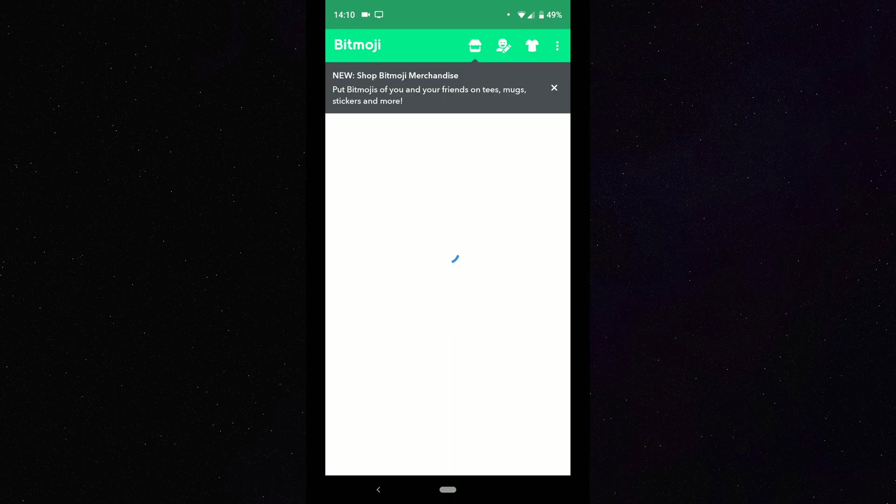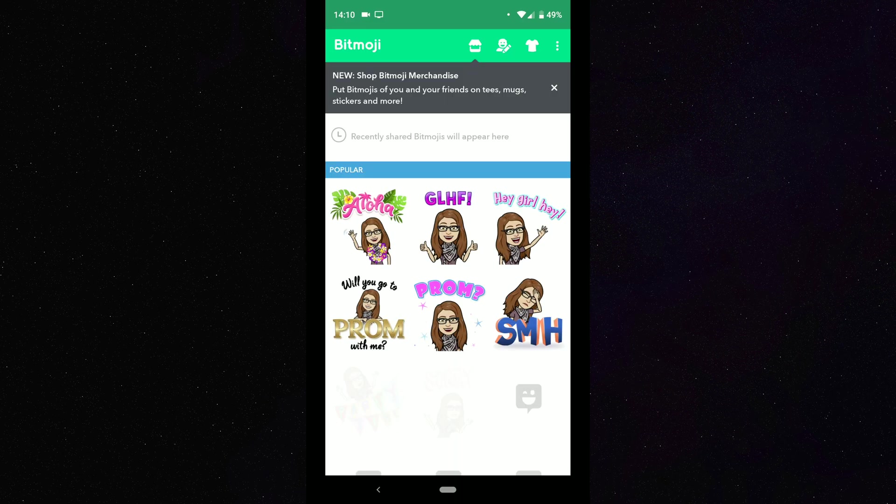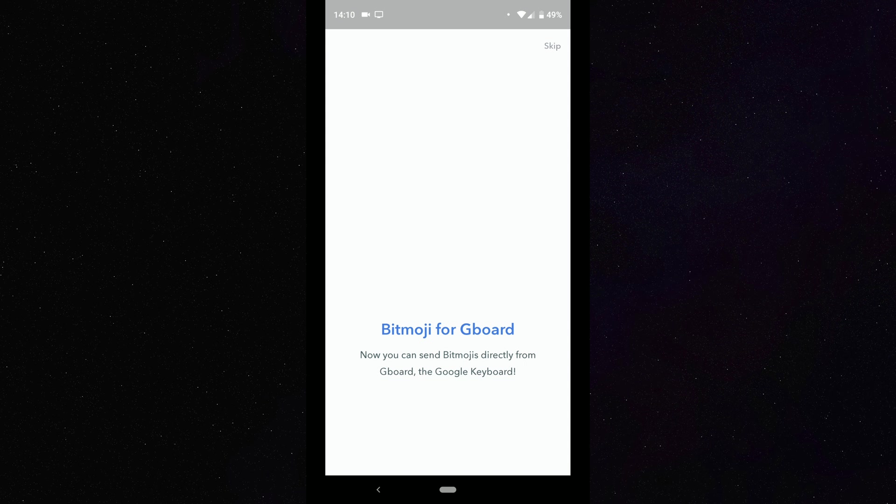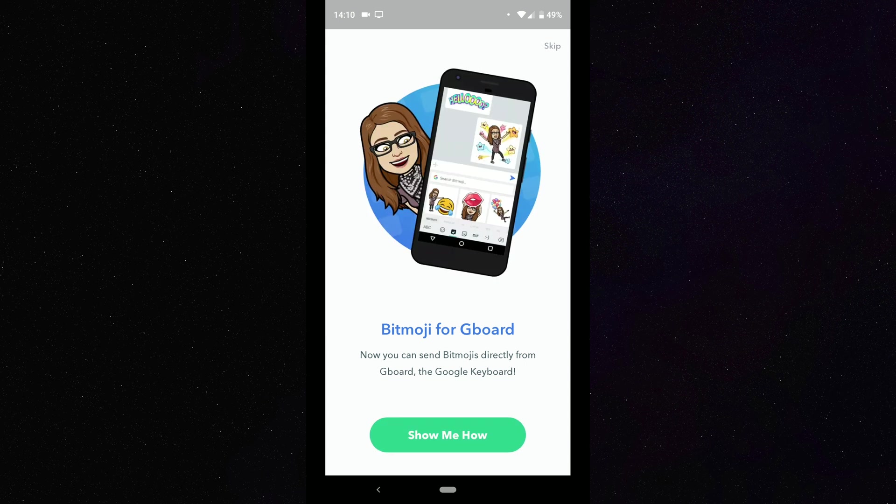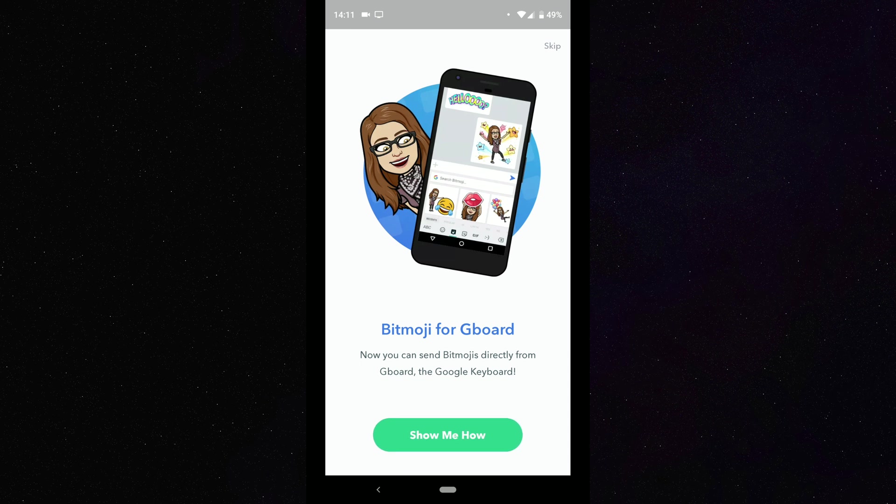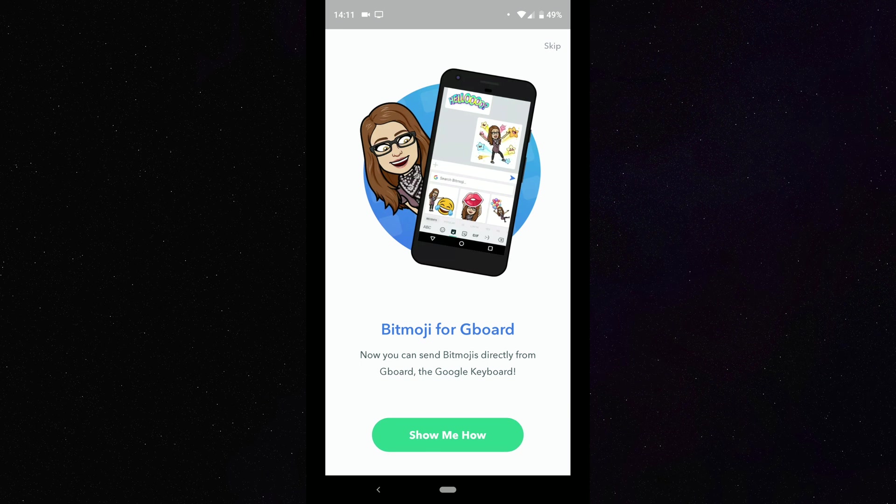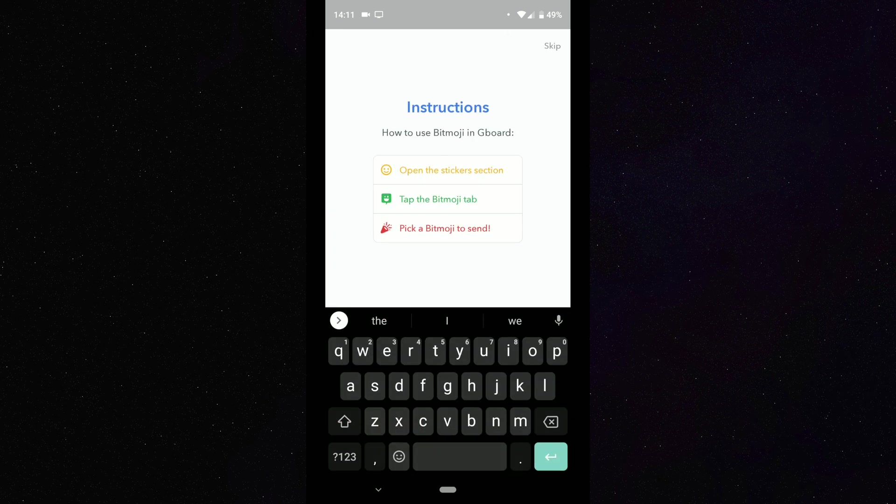And here we are in the Bitmoji application. So you can see as soon as we load up and log into the Bitmoji app, it's going to ask me do I want to put this on the Gboard. So I'm going to hit here where it says Show Me How, and then it gives me the instructions. So how to use Bitmoji in Gboard: Open the stickers section, tap on Bitmoji tab, pick a Bitmoji to send. Okay, so we're going to skip this.